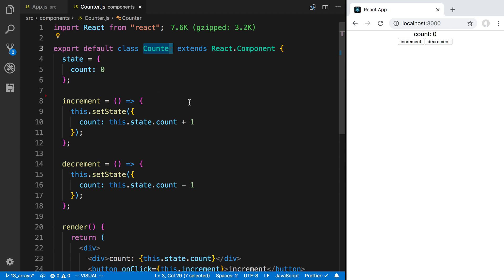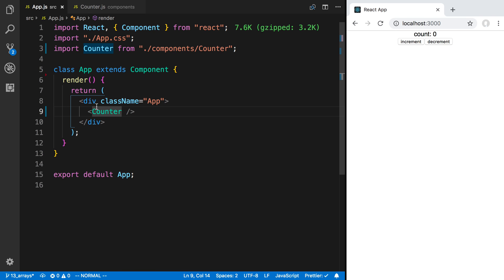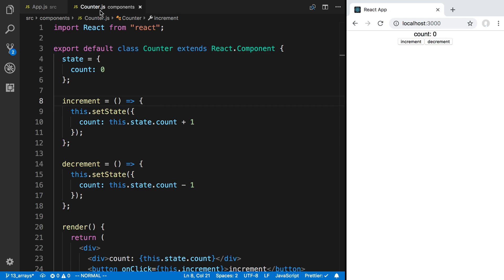So what it means to lift up the state is to move the state instead of having it inside of the counter, is to move it inside of its parent component which in this case would be the app right here.